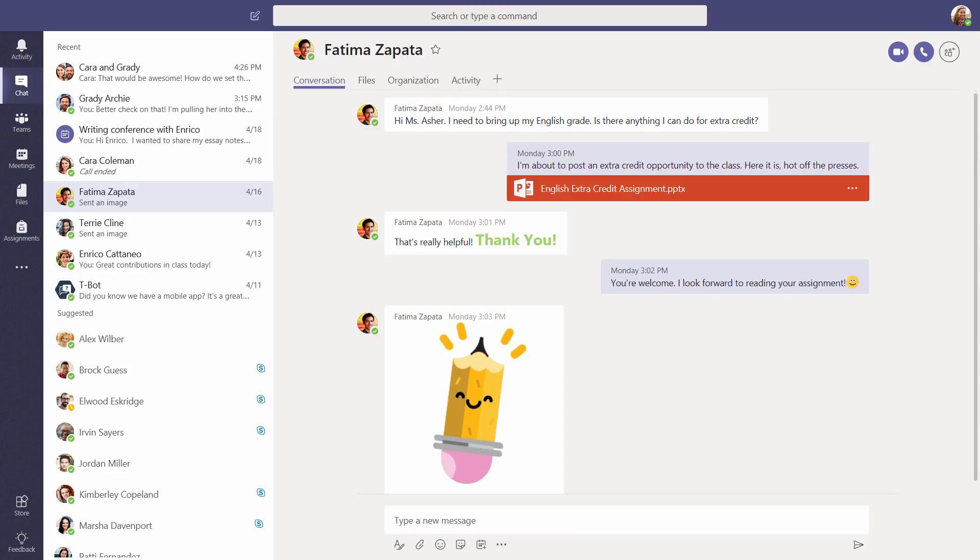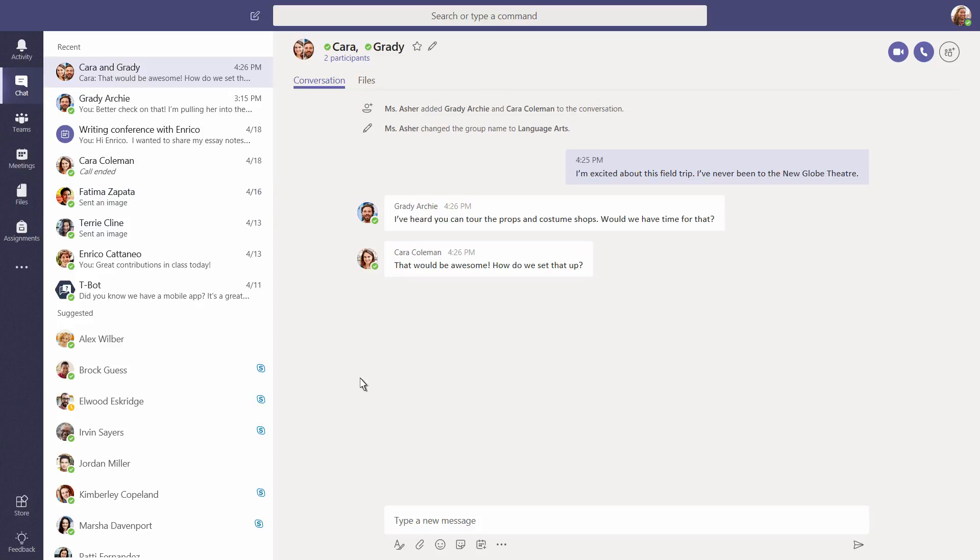This is a chat. Chats can be one-on-one like this one or in groups. And unlike channels, they're private.